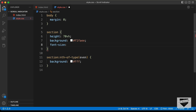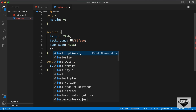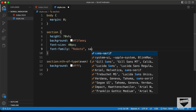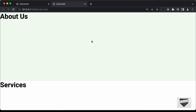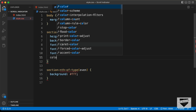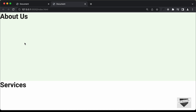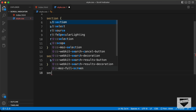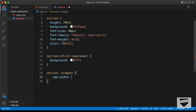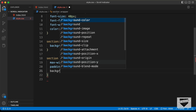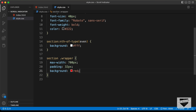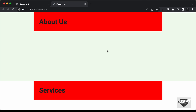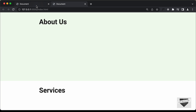Let's add font-size: 40px, font-family: Roboto, sans-serif, font-weight: bold, and change the text color to dark gray. For the wrapper inside each section, let's target .section .wrapper and set max-width to 700px, padding to 32px, and margin: 0 auto to center it.